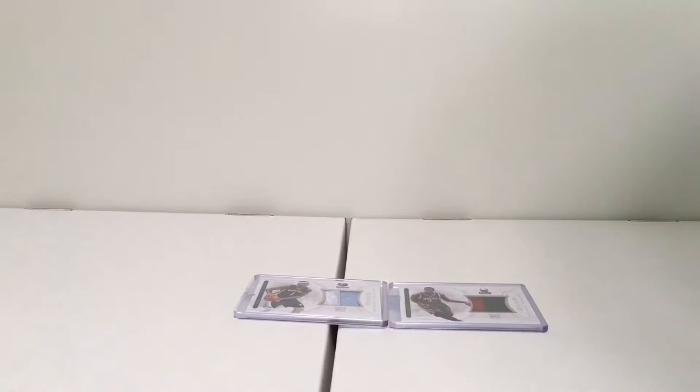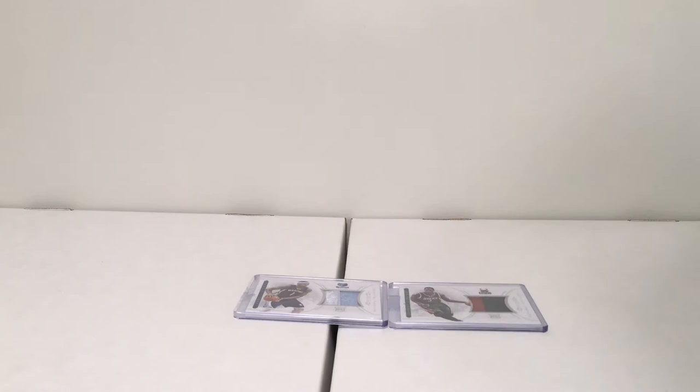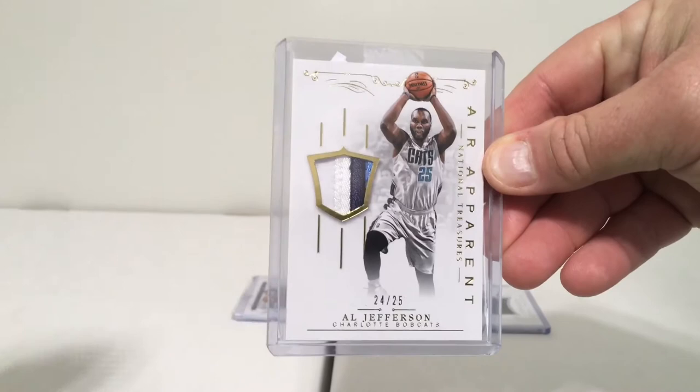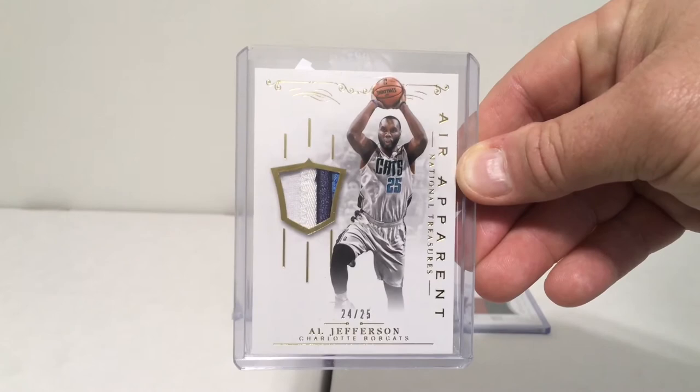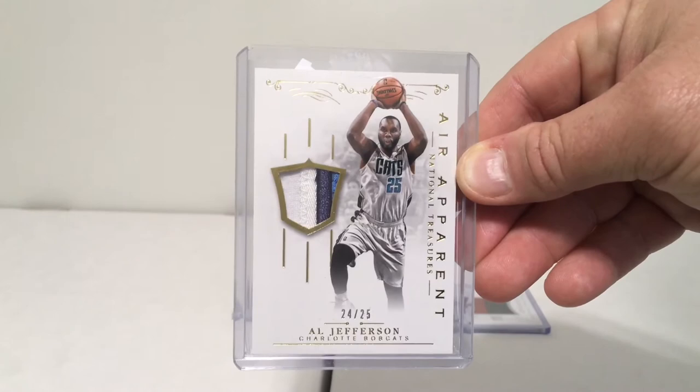Next we have Air Apparent National Treasures Jersey, 24 out of 25, Al Jefferson. Now we have the National Treasures Air Apparent, and this is—depends on how you look at it—maybe a three or four color jersey swatch. My daughter says that's two different colors of white there, so she counts that as two colors. Her eyes are way better than mine, so I'm gonna agree with her.